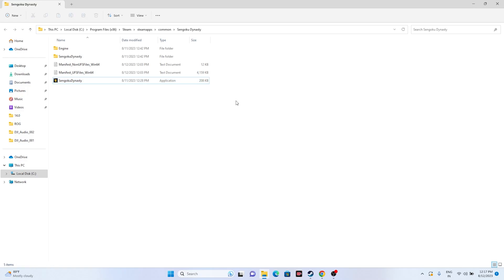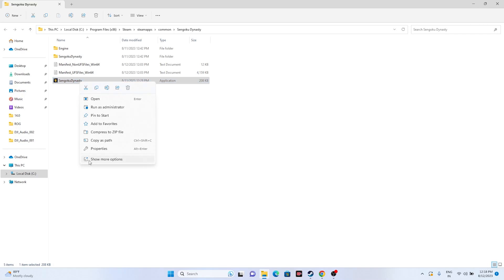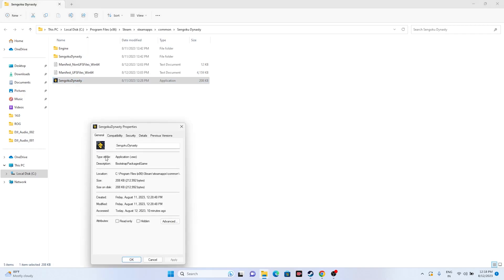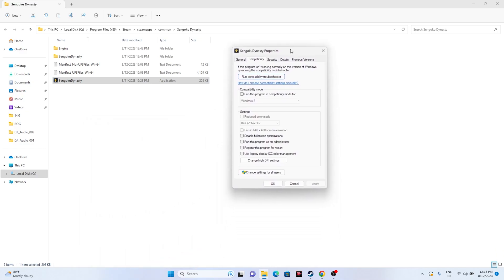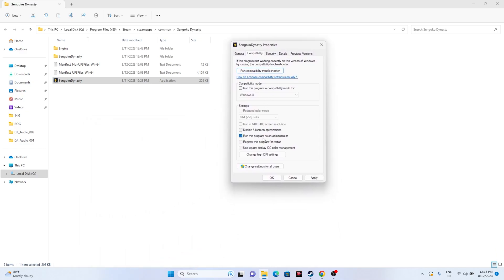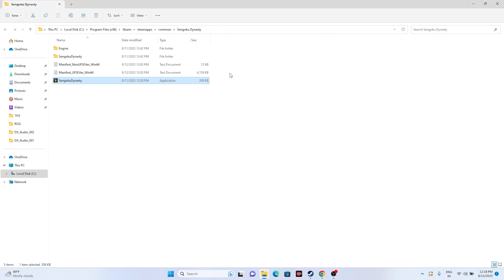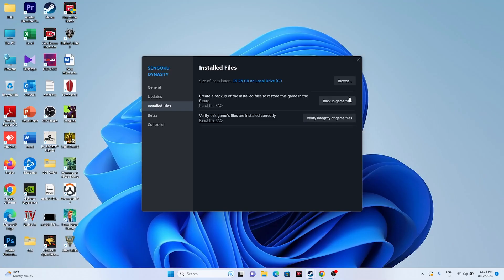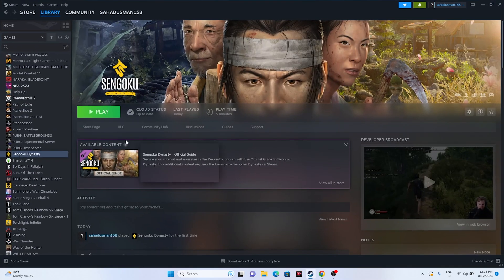The next step is to run the game as an administrator. Since you're already in the installation folder, right-click the game executable, go to Show More Options, then Properties. Go to the Compatibility tab, check 'Run this program as an administrator,' click Apply, then OK. After that, try launching the game again.